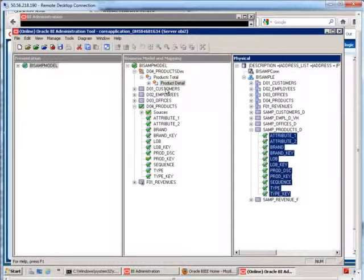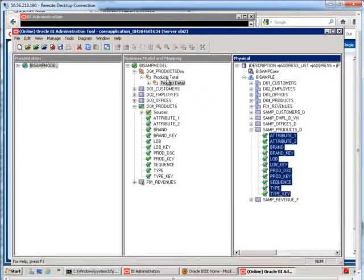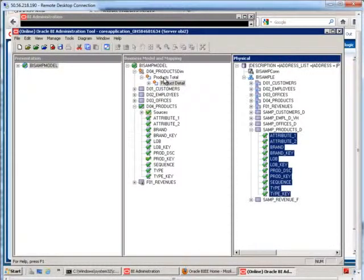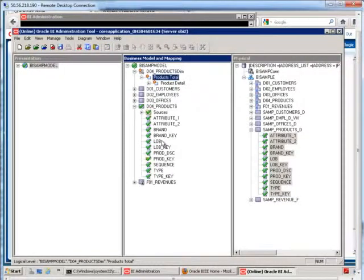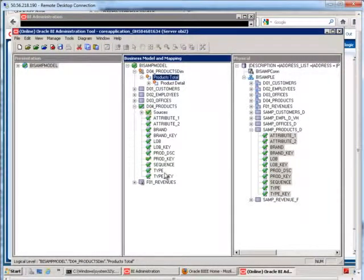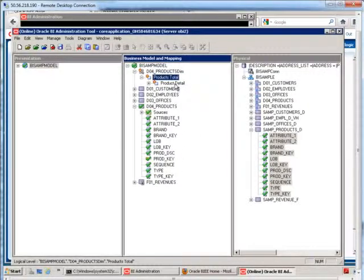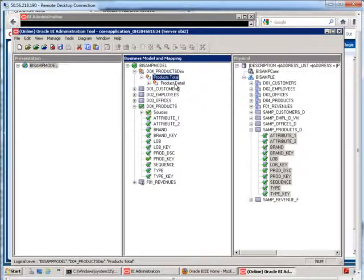Now, what if I want to have within this dimension another hierarchy? So, for example, I want to have the grand total and then the brand, then the lob, then the type, then finally the product detail. We can have multiple hierarchies, and it's a pretty easy rule to remember here.